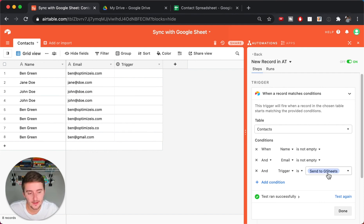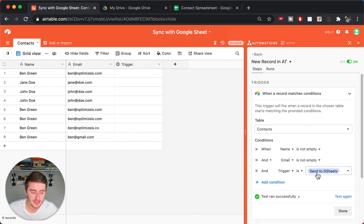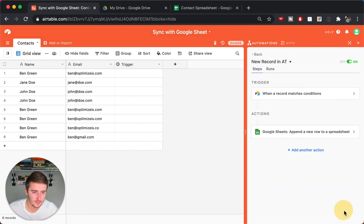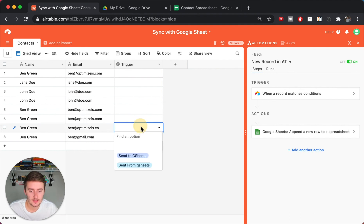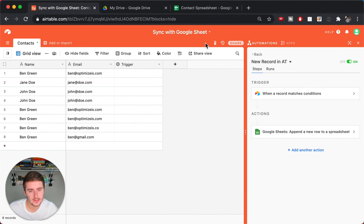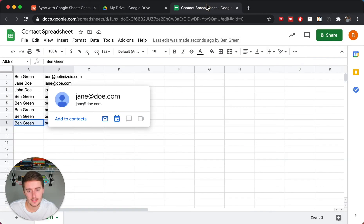To avoid the infinite loop, add a filter — choose the trigger 'when a record matches conditions.' I added a single select field with options like 'Send to G Sheets' and 'Sent from G Sheets.' Then in the Airtable automation, make sure one condition is met: the trigger field must equal 'Send to G Sheets.' That way this won't send to Google Sheets unless that option is selected, avoiding the infinite loop.